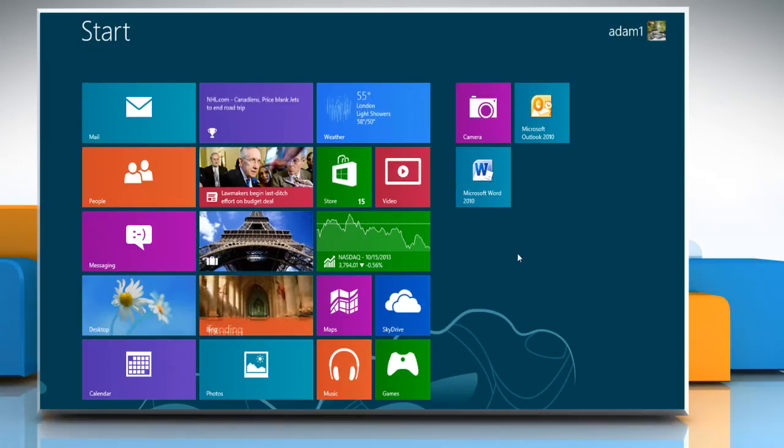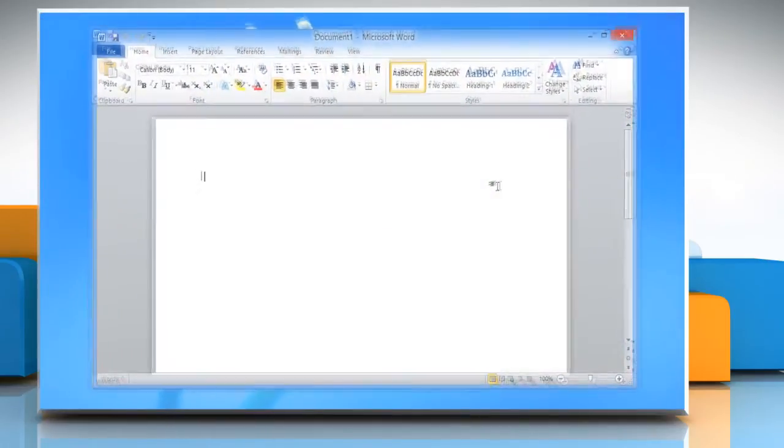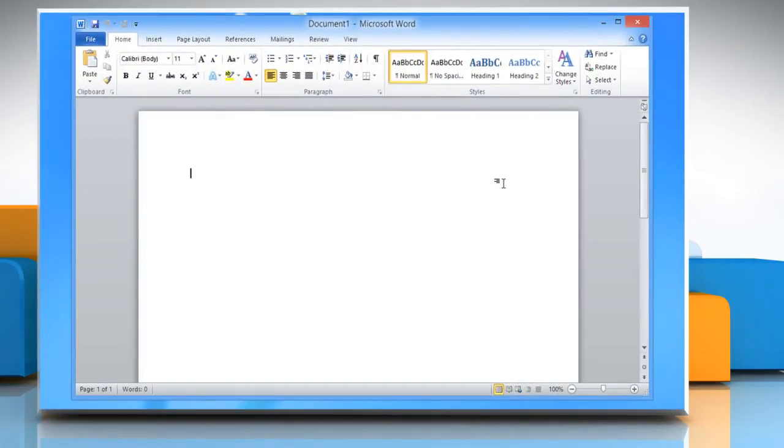On the Start screen, click the Word 2010 tile and open any Word document.